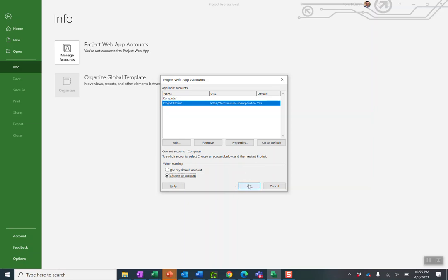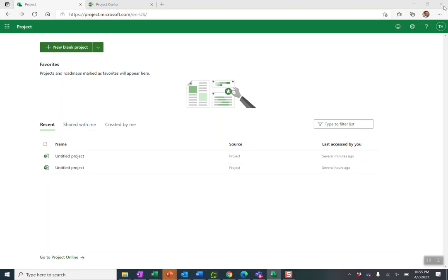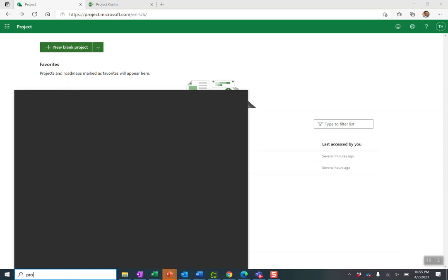I'm going to leave now, press OK. To actually connect to Project Online I need to close out Microsoft Project, relaunch it.